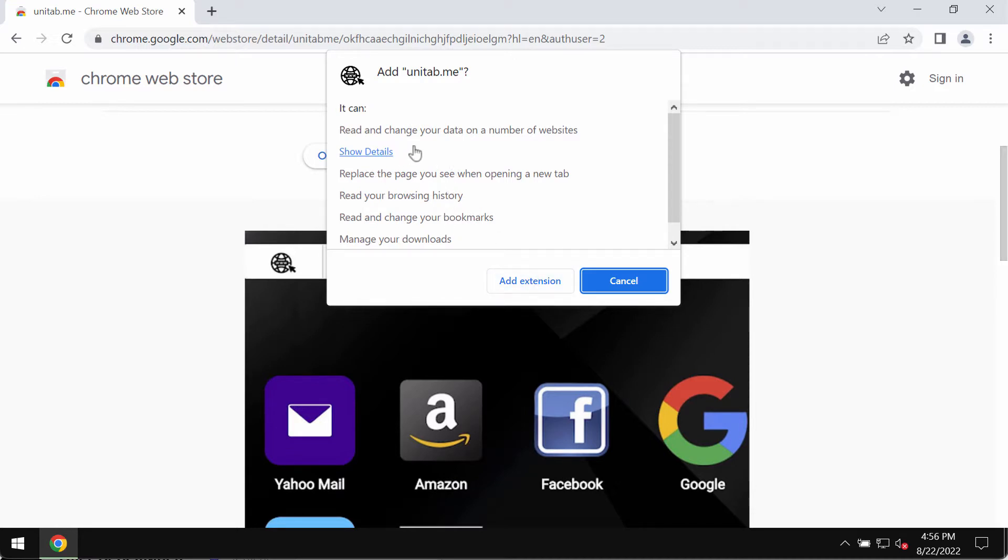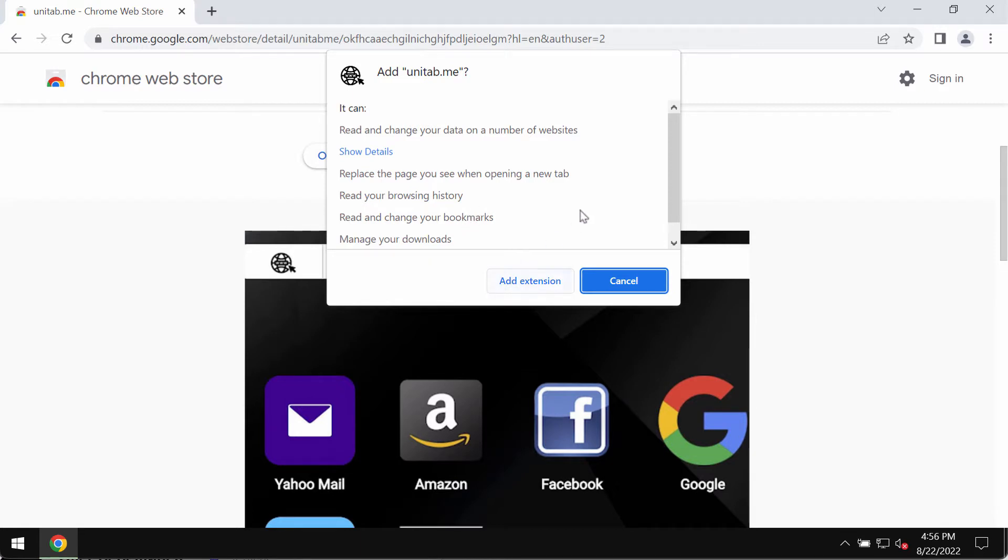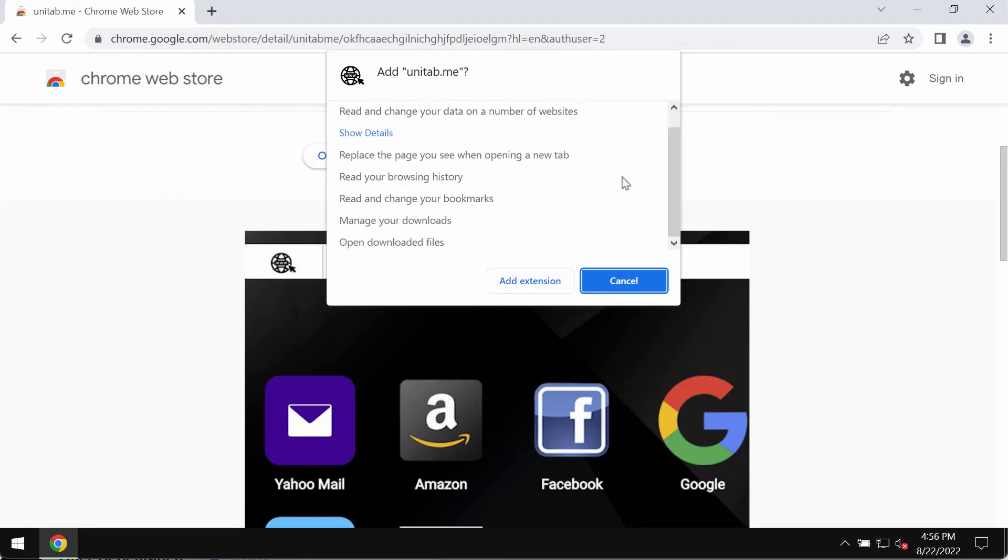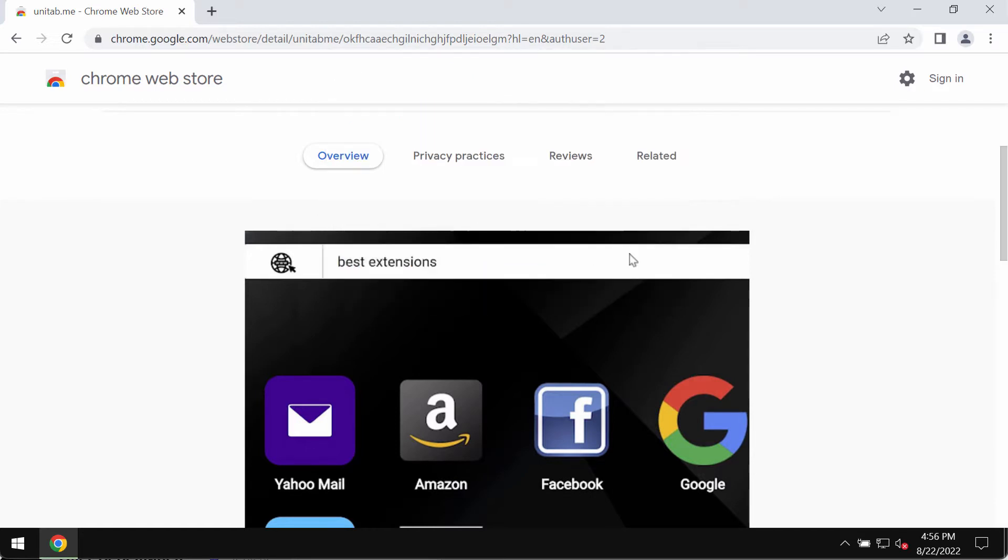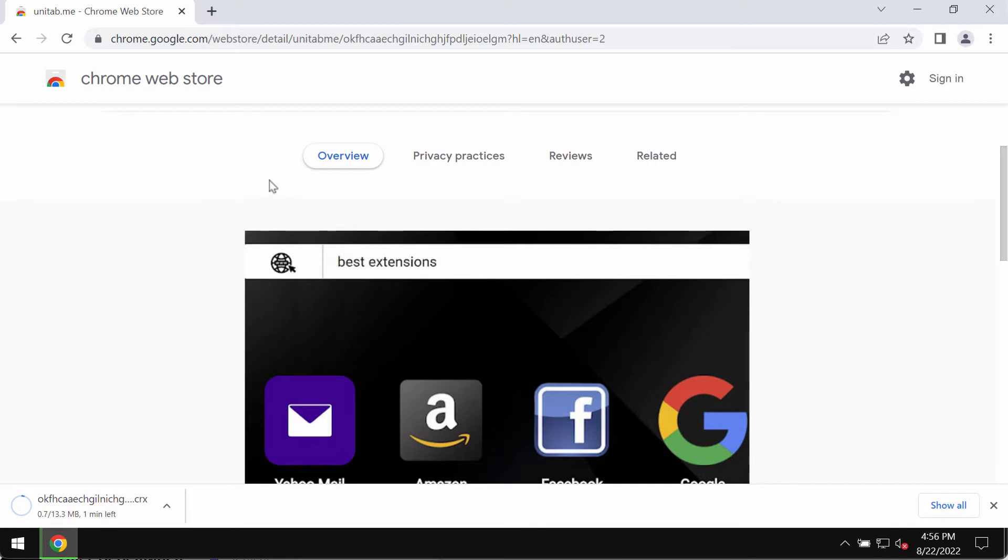It can replace the page you see when opening a new tab, read your browsing history, read and change your bookmarks, manage your downloads, open downloaded files, and so on. Unitab is a browser hijacking extension that changes a lot of crucial browser settings without your permission.